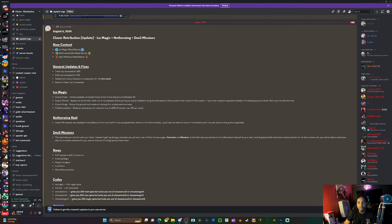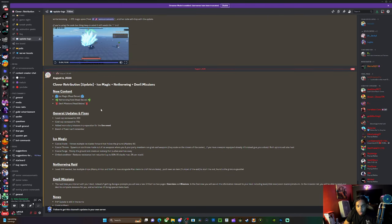Yo what's up Tarnish, it's your boy Alb and we back with another video. Today we're gonna be talking about Clover Attribution update: ice magic, nether ring, and devil missions. A new raid has been added and we're gonna basically go through the tiers and tell you what's new. Let's get straight into it.